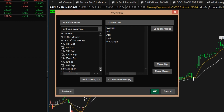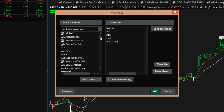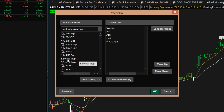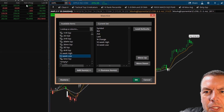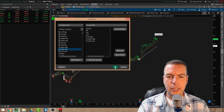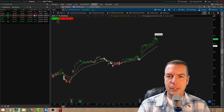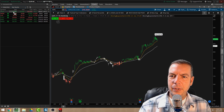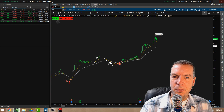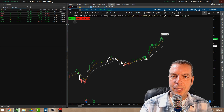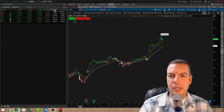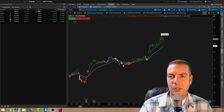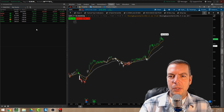Let's say we also wanted to add the 52-week high and low to keep an eye on those levels. We scroll down, find '52 Week High' and '52 Week Low,' and go ahead and add those in. When I click OK, it's going to update those columns. You can see it's added them in — we've got quite a few columns now, so we can space them out a bit to see the numbers more clearly.